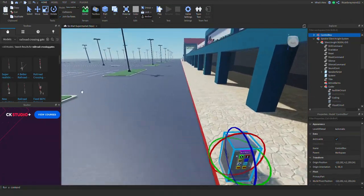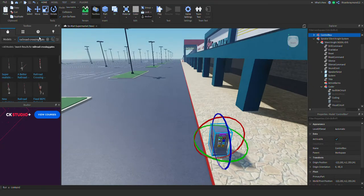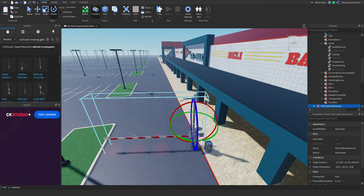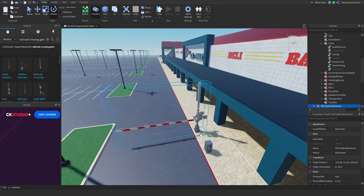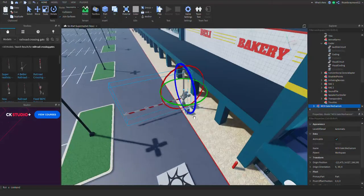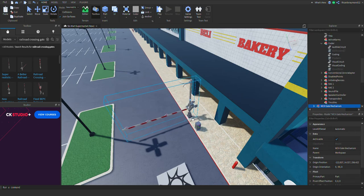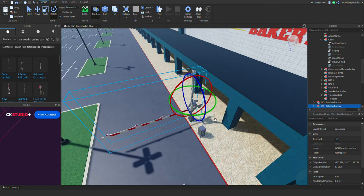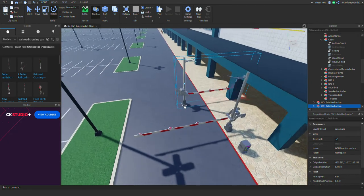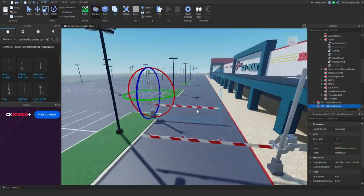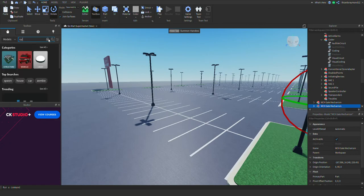After you get your box, you want to get your railroad crossing gate. Search 'railroad crossing gates' in the toolbox search bar. I'm going to go with this WCH gate mechanism. I'll move it a little bit to make space, then duplicate the gate and put it on the other side. I know this isn't a real rail location — we're just doing this for the tutorial.